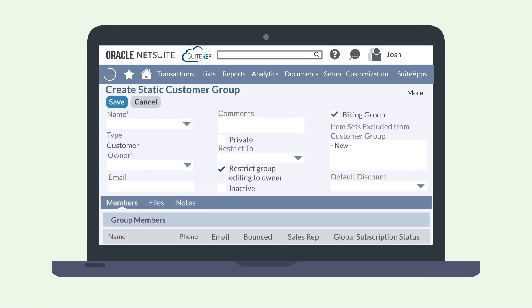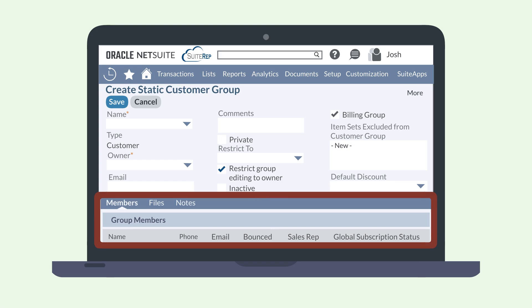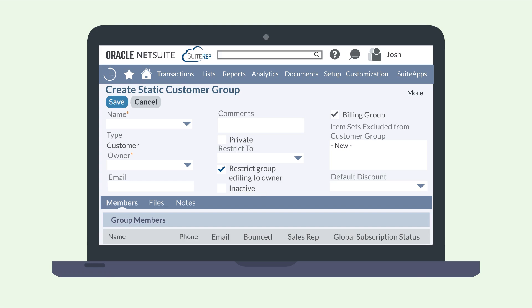On the header level of the Create Static Customer Group page, name your group and set any restrictions on the group, such as restrictions about who can edit the group and restrictions on item sets that are excluded from the group. Then scroll down to the Members tab and add members to this group. When the group is completed, save the record.